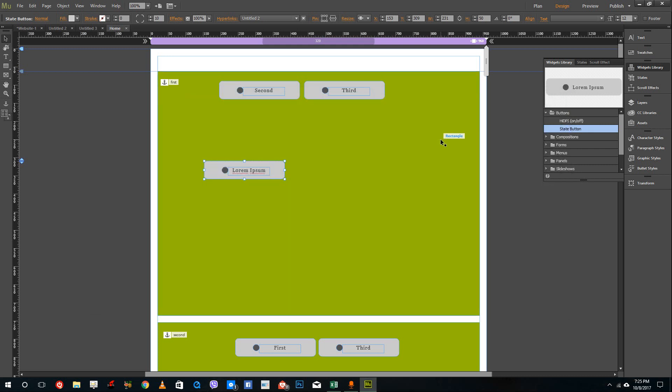Another type of hyperlink that we can actually make is to an external page like Adobe.com. So let's try that out.